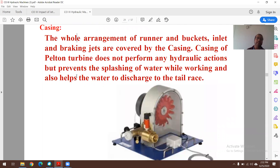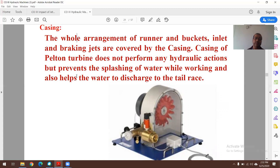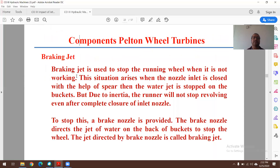The casing covers the whole arrangement of runner and buckets, including inlet and braking jets. The casing of a Pelton turbine does not perform any hydraulic action, but it prevents the splashing of water during operation and allows water to discharge smoothly to the tailrace. Even if the casing is removed, the turbine can still run — unlike in a reaction turbine, where casing plays a hydraulic role.